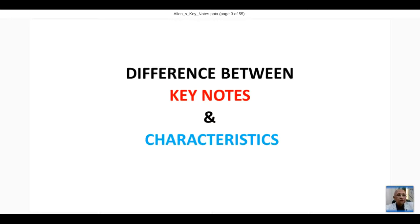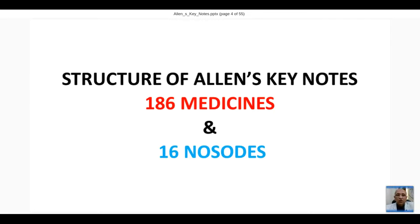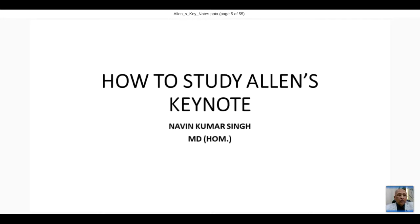Let us understand the structure of Allen's Keynotes first. The book has an index but medicine numbers are not given. Working through it, there are 186 medicines mentioned and explained, and at the end 16 more nosodes are added, making a total of 202 medicines. Out of these, 186 are the original Keynotes and Characteristics from the original book; the last 16 nosodes were added later.